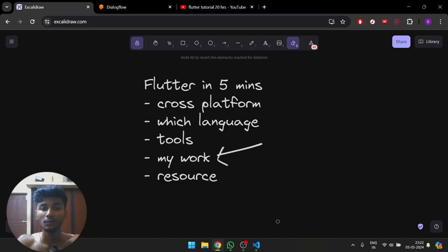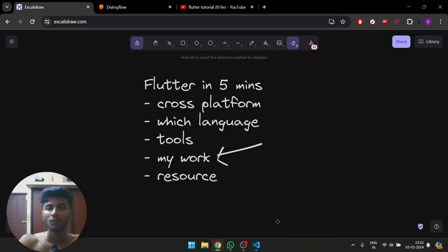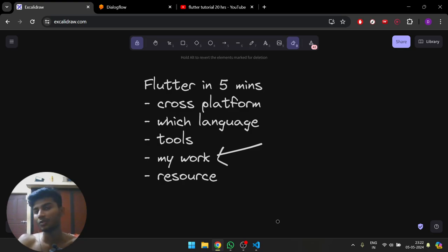Hello guys, in this video I'm going to talk about Flutter in five minutes. In one sentence, it's basically used to build cross-platform apps—a single codebase which you're going to